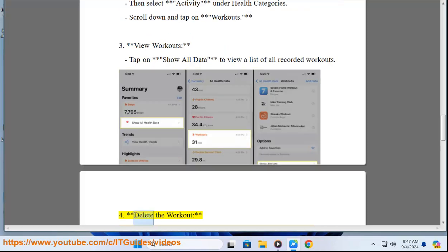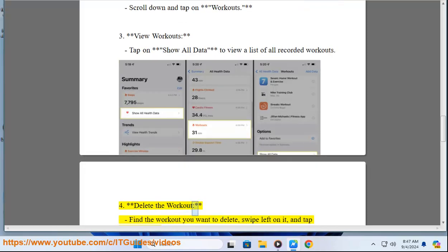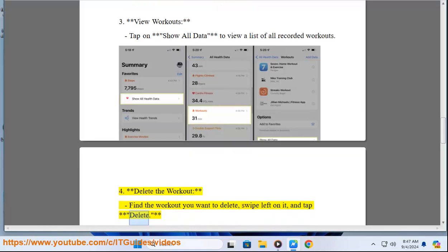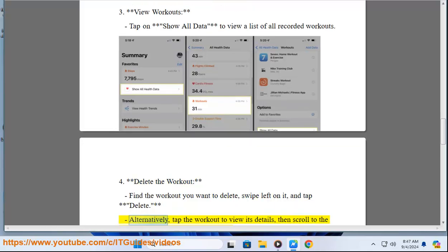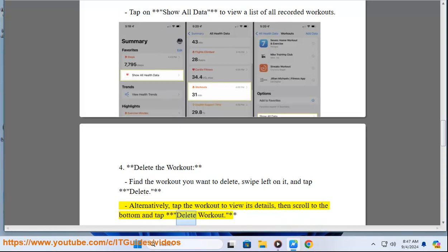Step 4: Delete the Workout. Find the workout you want to delete, swipe left on it, and tap Delete. Alternatively, tap the Workout to view its details, then scroll to the bottom and tap Delete Workout.